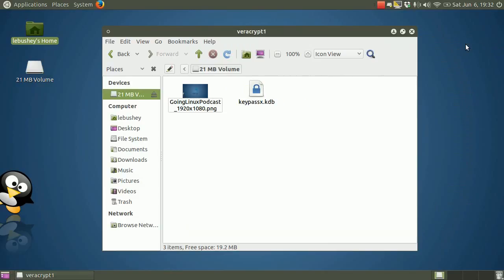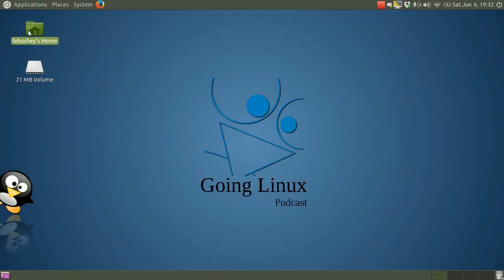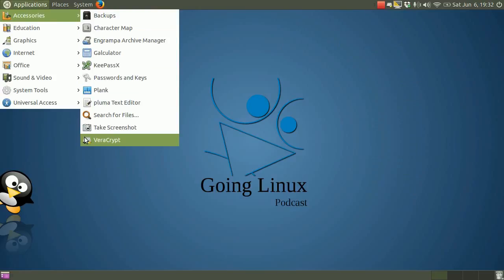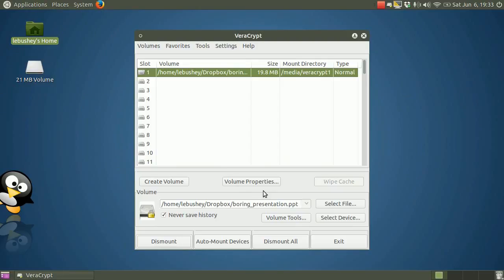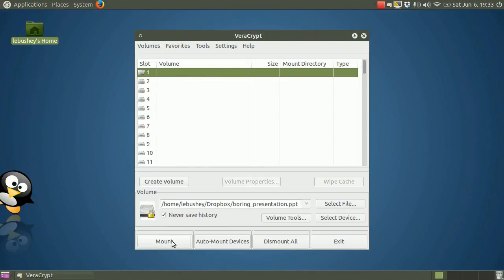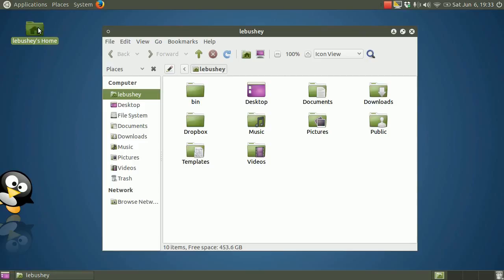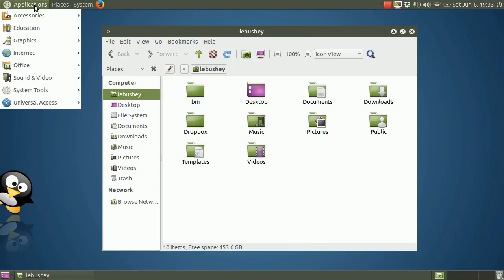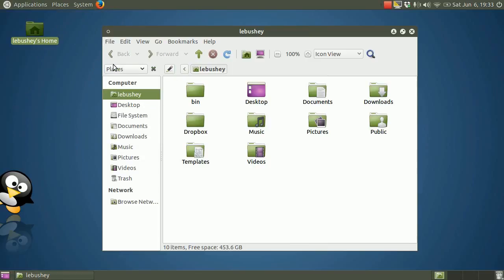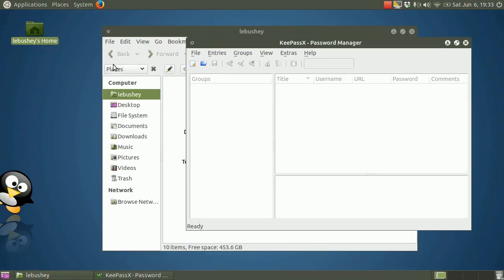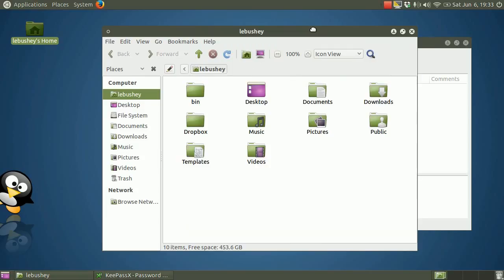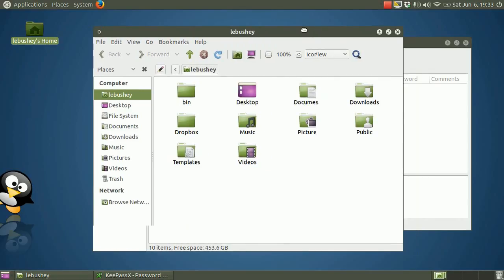Now let's illustrate what happens to KeePassX when the VeraCrypt volume is not mounted. Open VeraCrypt. Dismount the volume. And now we'll reopen KeePassX. The application cannot open the database since it is no longer accessible. When we remount the volume, provide the password, and make the database file accessible once again, the password database is available to KeePassX to use again.